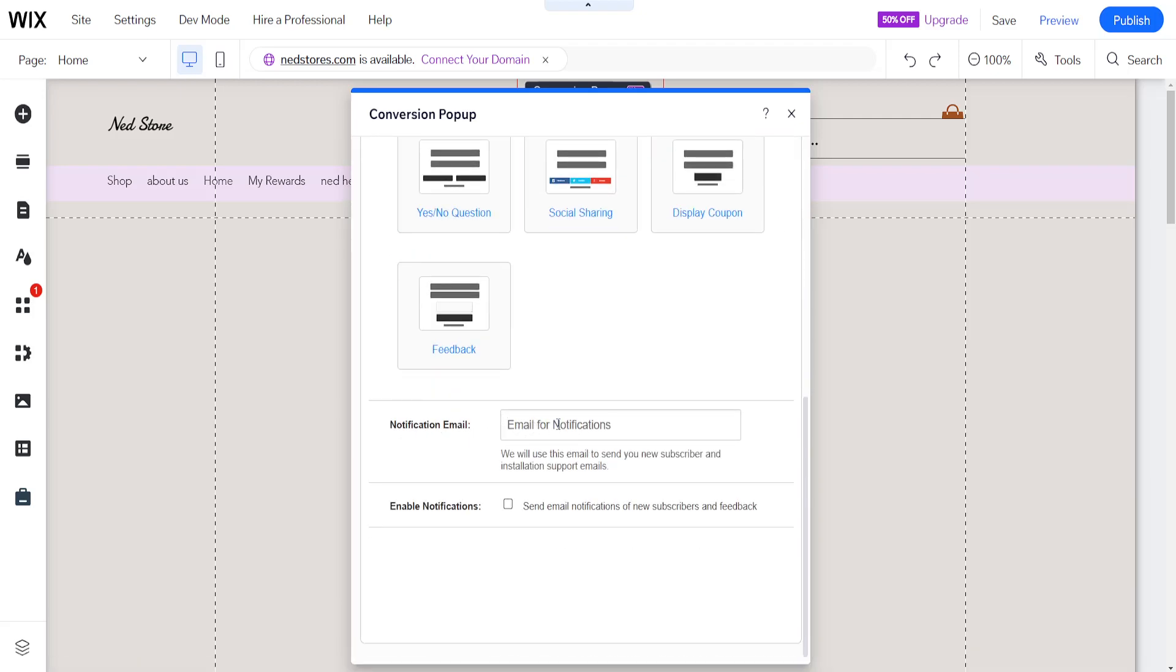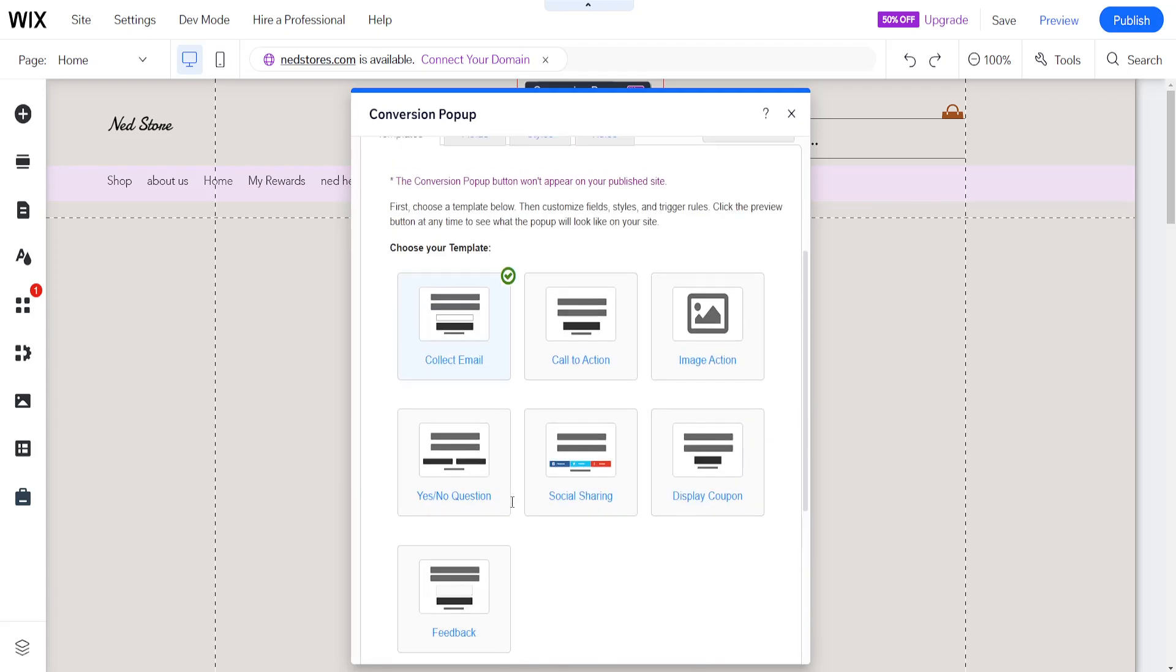Here's where we will type out our email so we receive all of the emails that have been signed up and we can also send email notifications of new subscribers and feedback if we check this box.